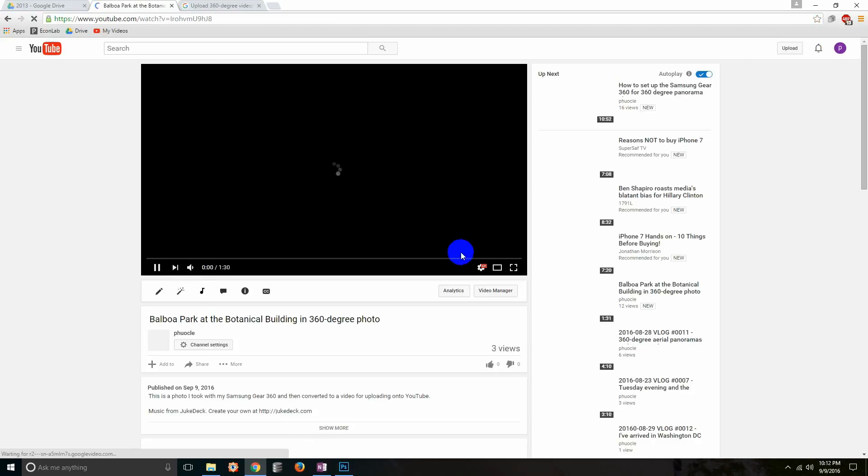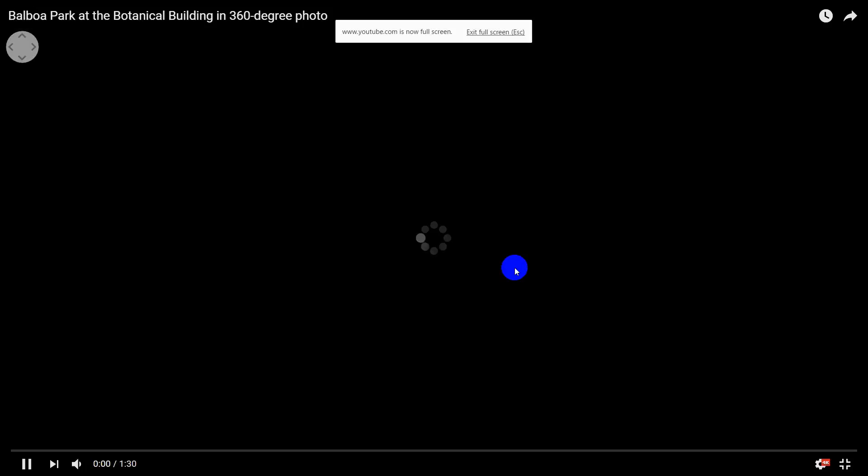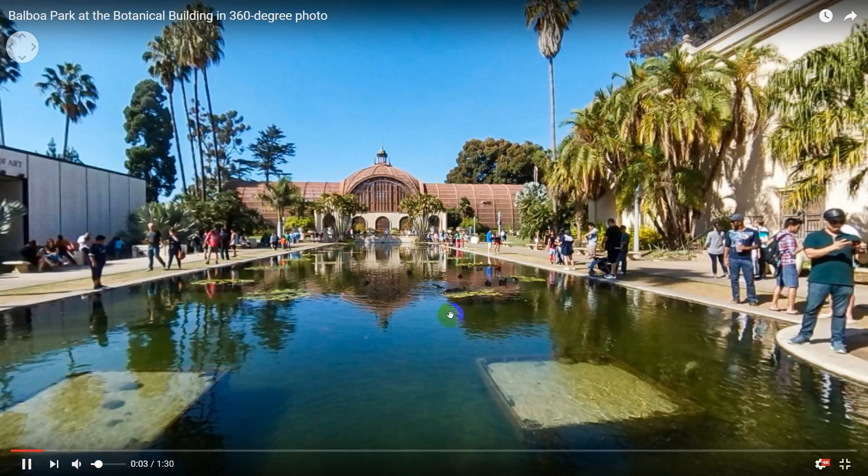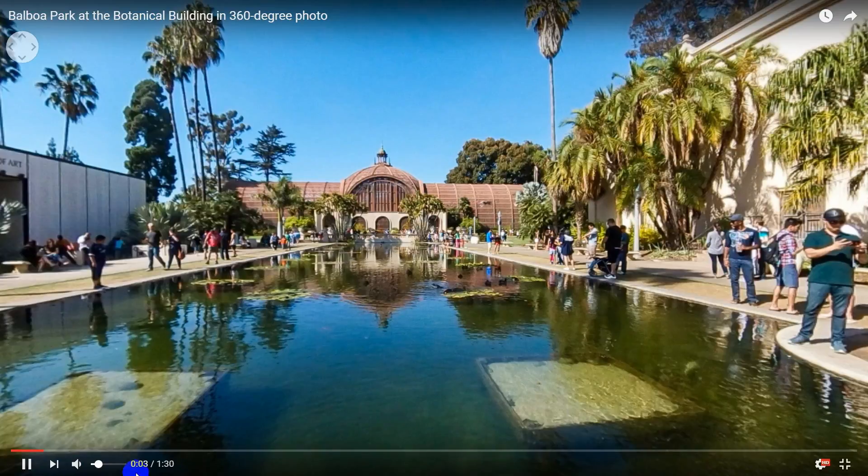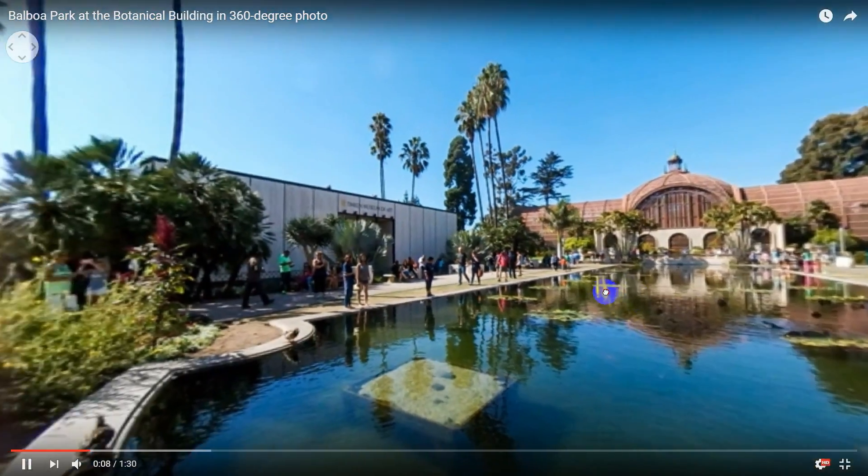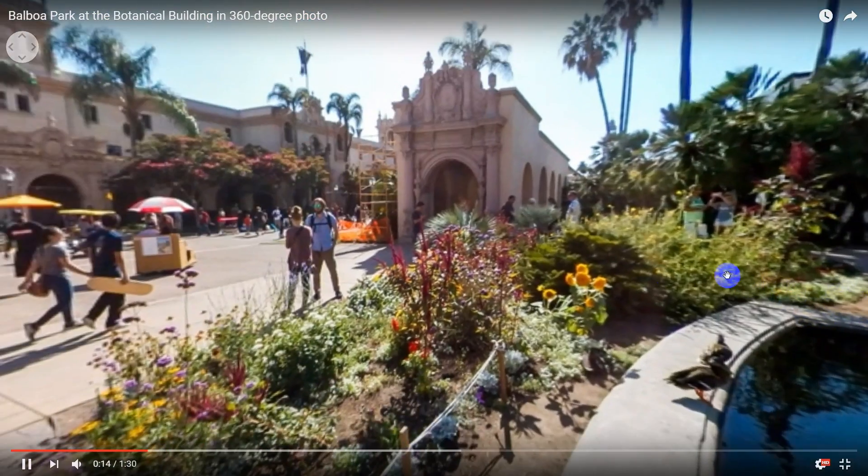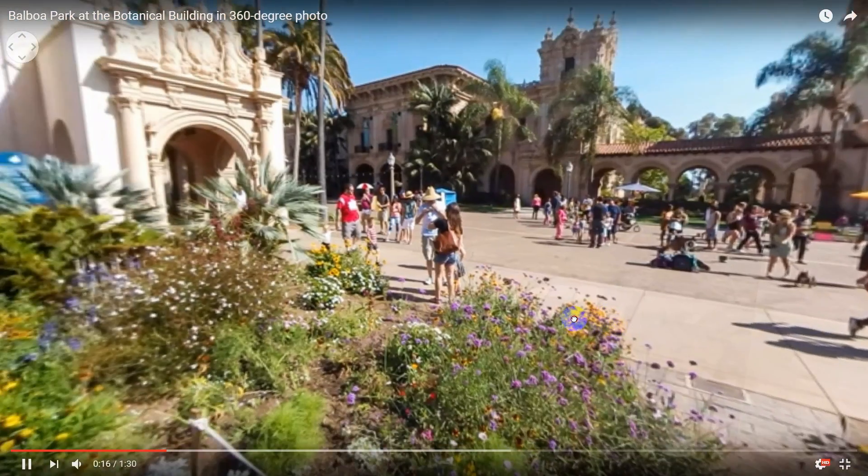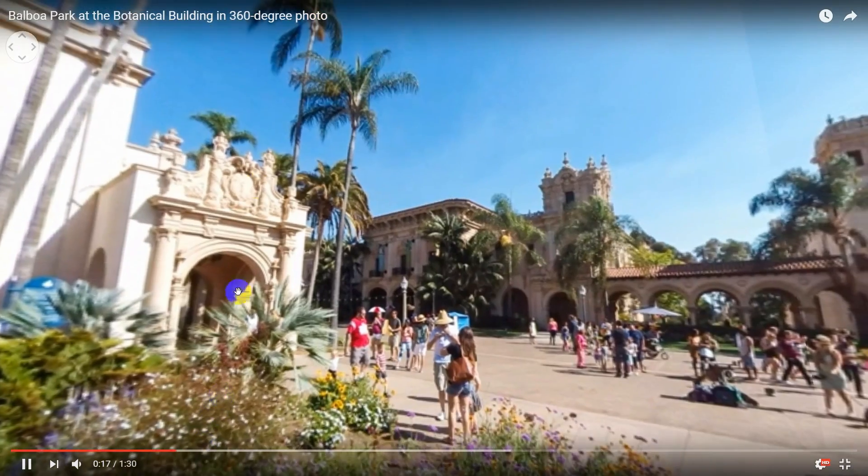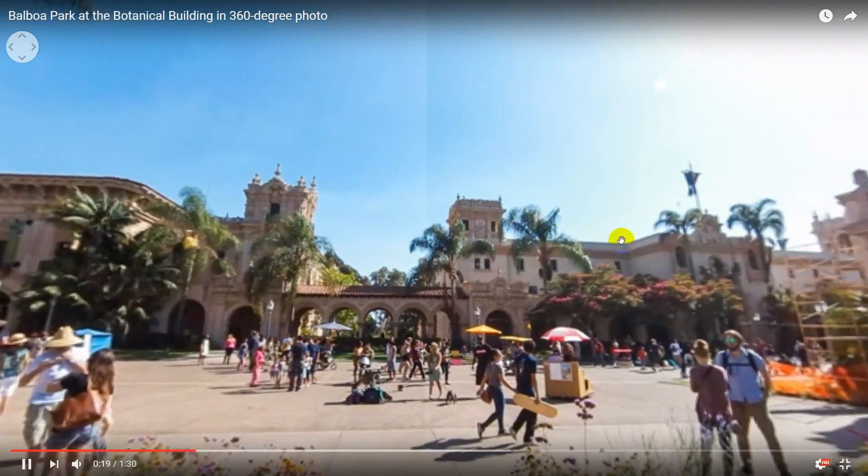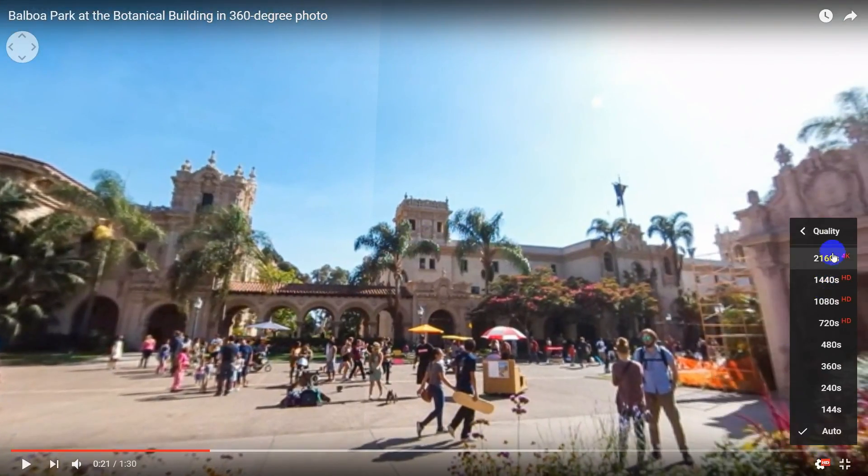So this is an example that I shot with my Samsung Gear 360 and it's just a photo. What I did was I added a music track and made it into a video. So you can see here that it's playing the music but I can move around. Right now it's an HD setting so it's gonna look a little blurry but it's really in 4k. As you can see you can move around, do all of that.